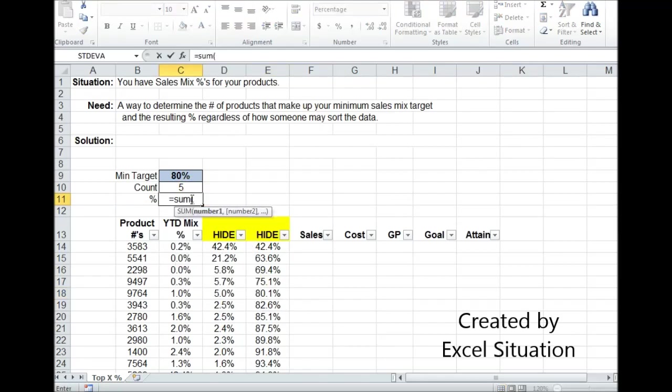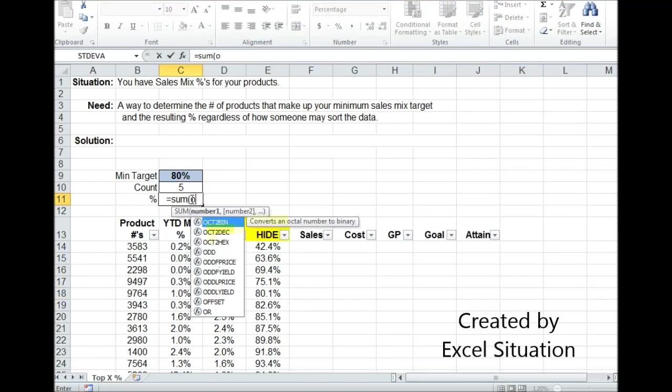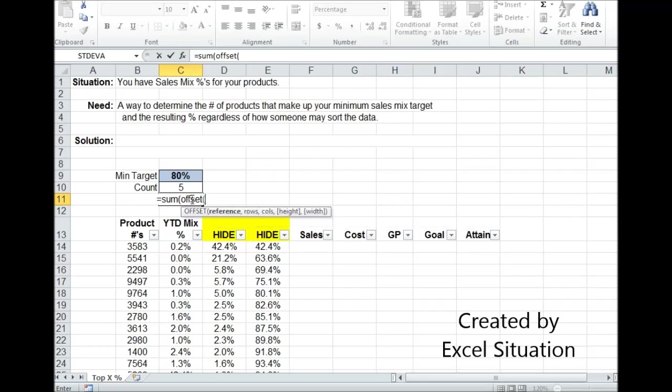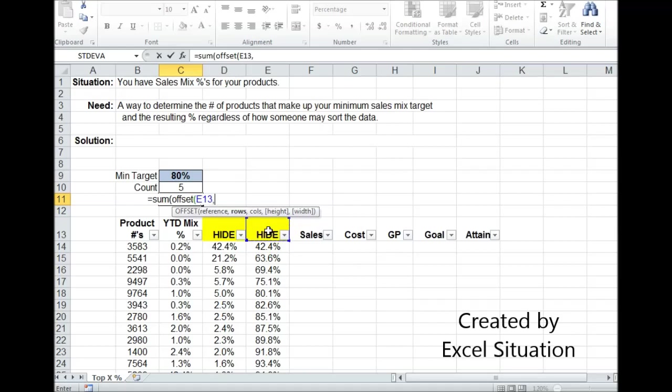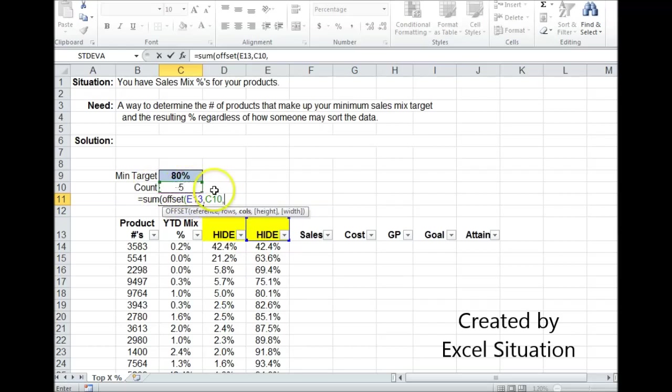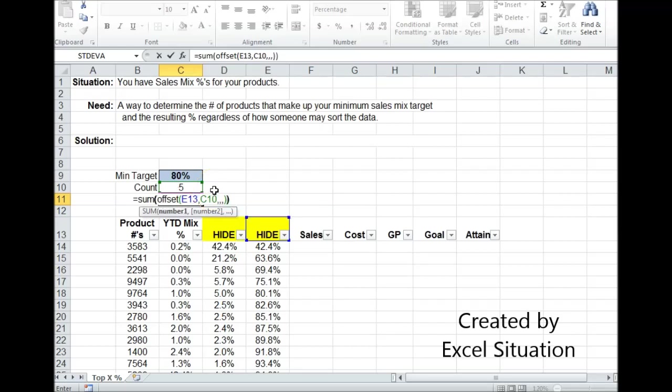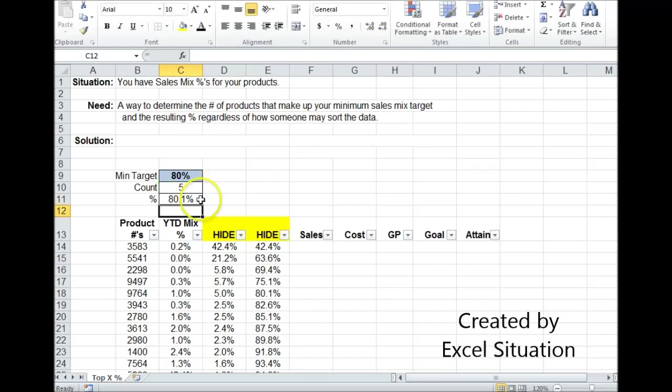I'm going to use the SUM OFFSET combo. So the first argument in OFFSET is the base. That's my base. The next is how far down, how many rows do I want to move off my base. I want to move that many, whatever that number ends up being. And I don't need the rest of these arguments. So I can just come on my way through them and hit enter. So that's 80.1.